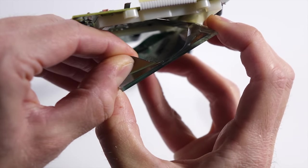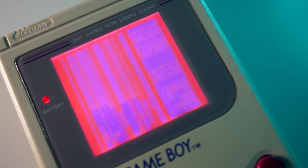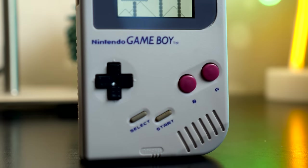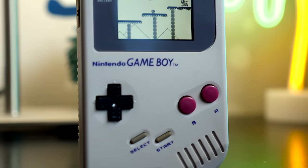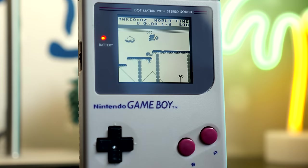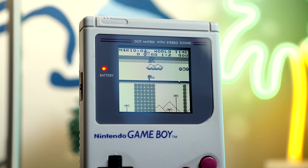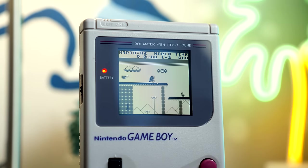One wrong move and you've rendered the screen unusable. Let's look at another option that not only removes the risk of damage, but also looks fantastic.